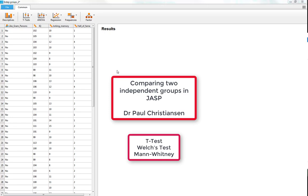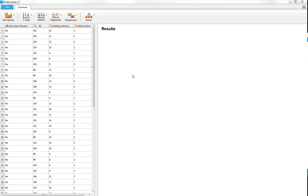This video is going to show you how to compare two independent groups using JASP. It's not going to show you how to do one specific test — for example, an independent samples t-test — because JASP works in a slightly different way than programs such as SPSS. I'm going to show you how to use JASP to run all different forms of tests that compare two independent groups.